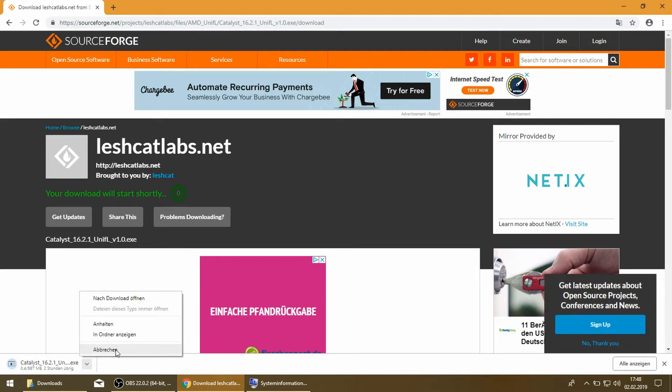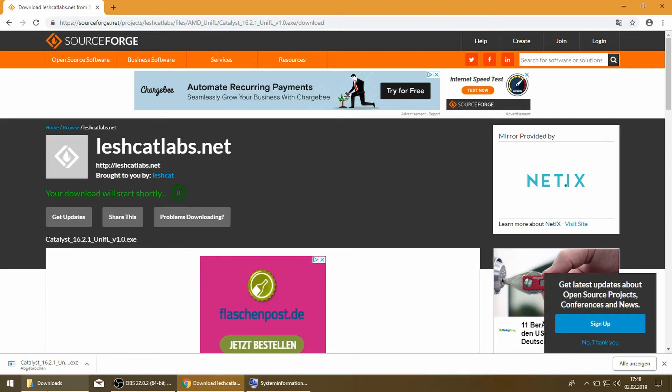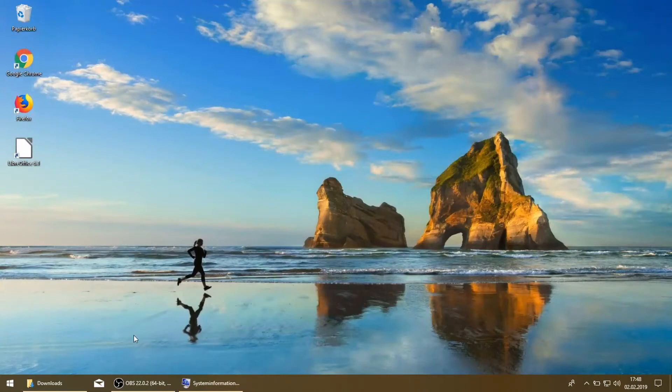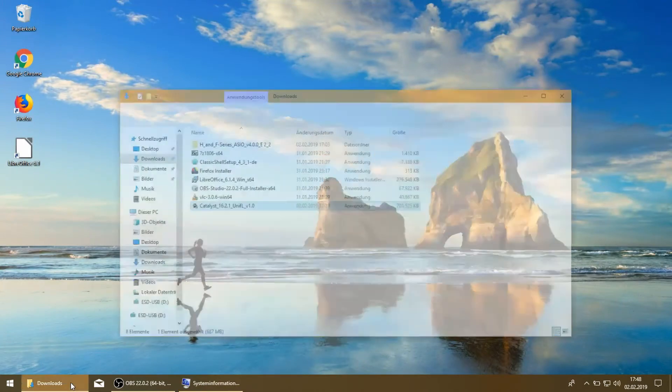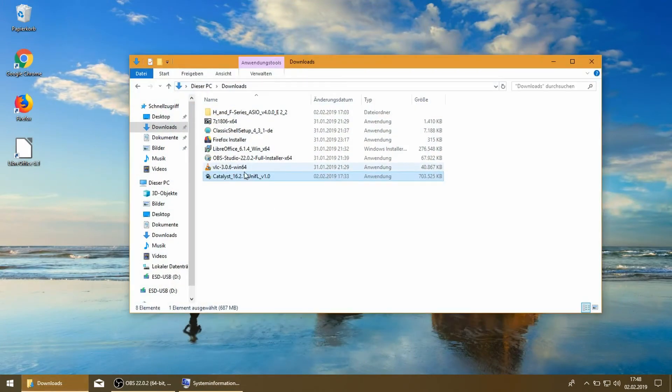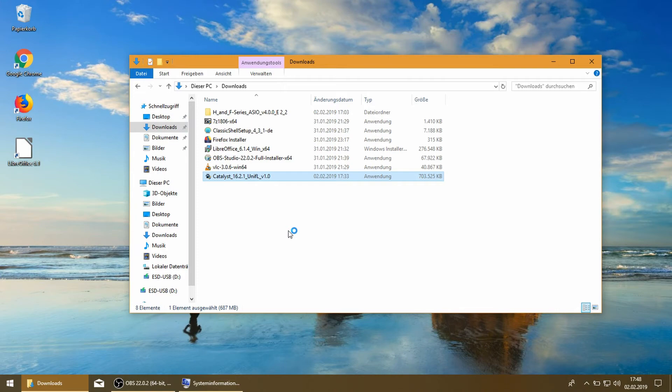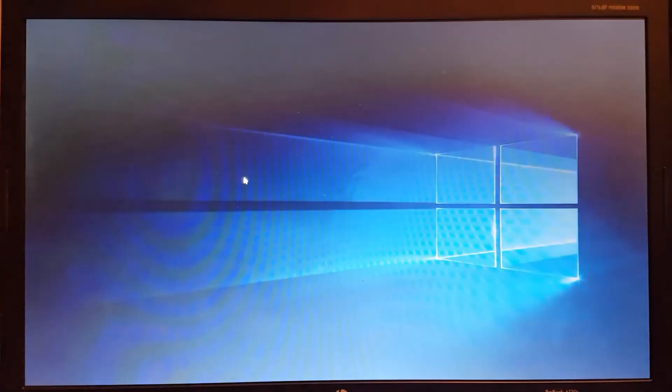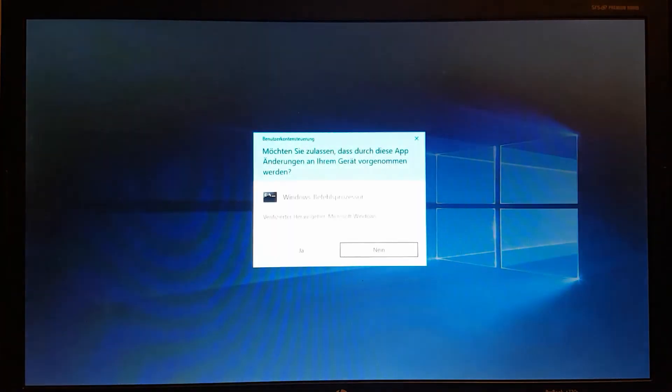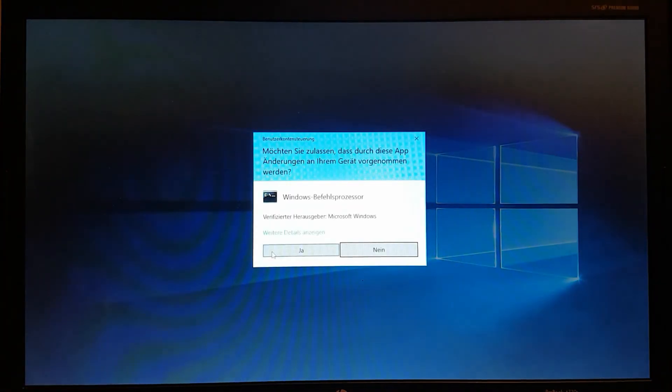We go to Downloads and here we have our unified driver. Just say yes, and English, and we select deploy.